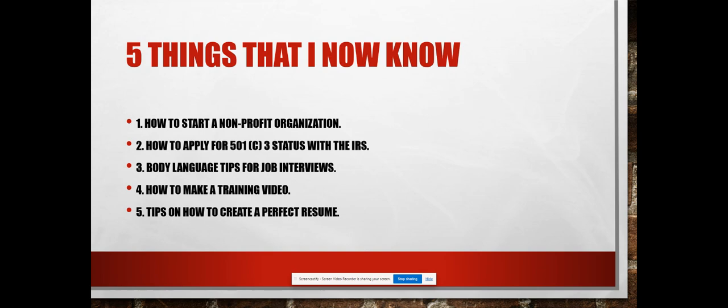is how to apply for 501(c)(3) status with the IRS. This was one of the certificates we had to get, so that was something I learned as well. Three, something I plan to use in